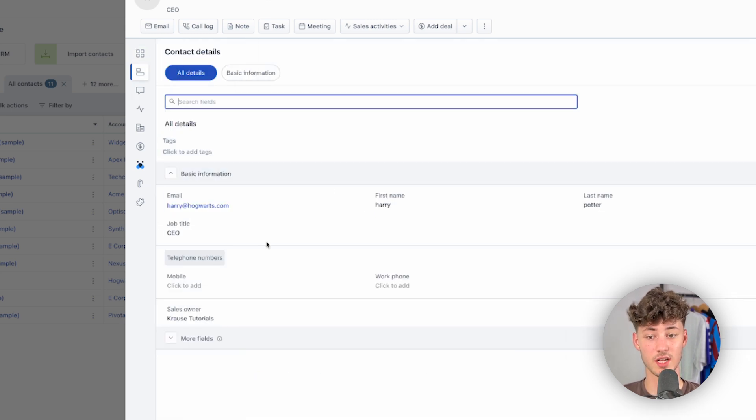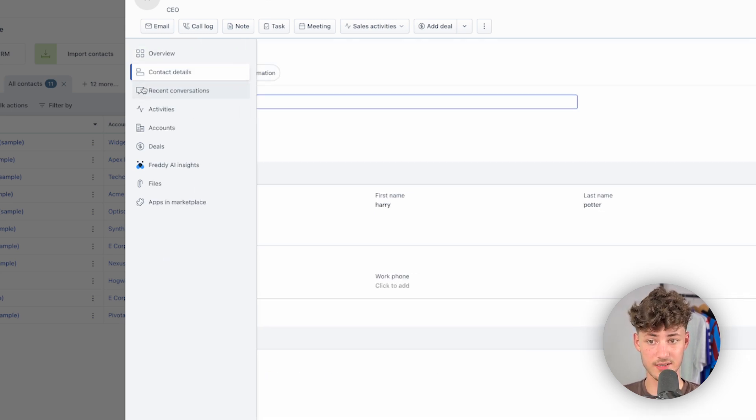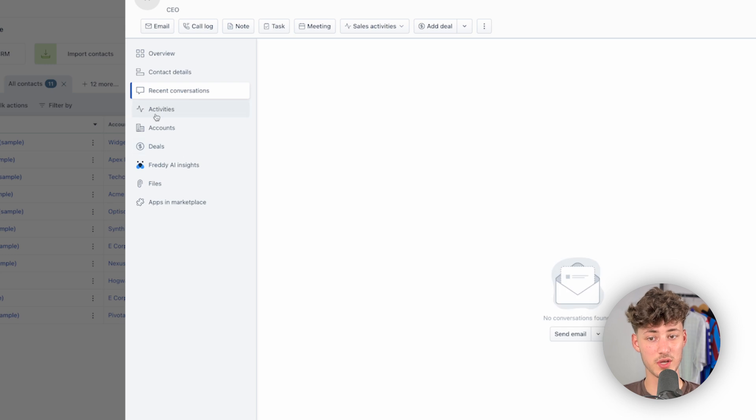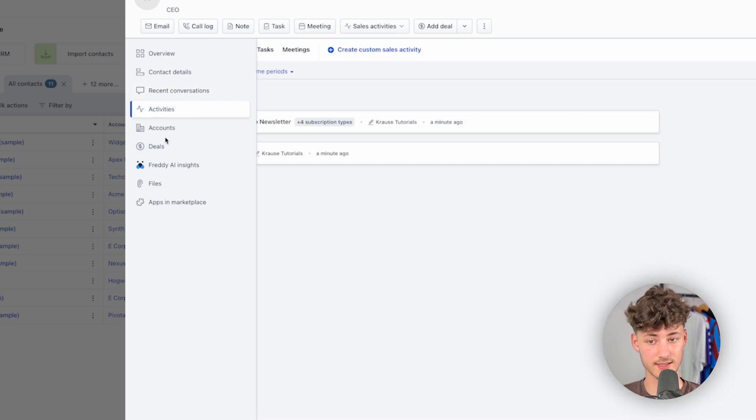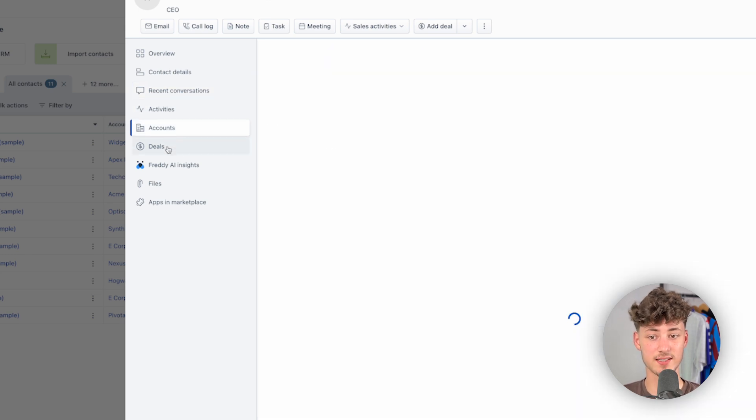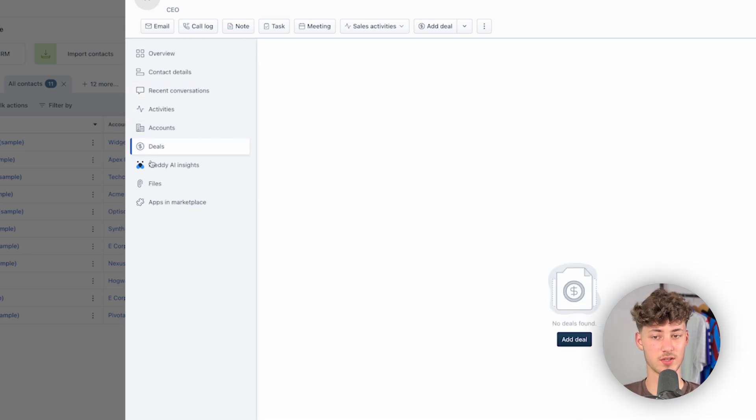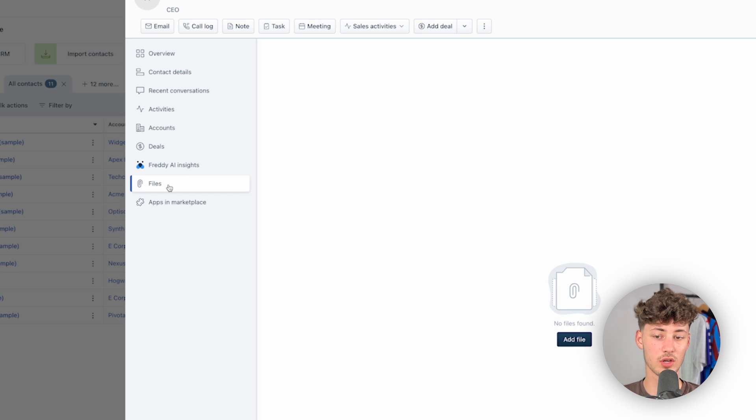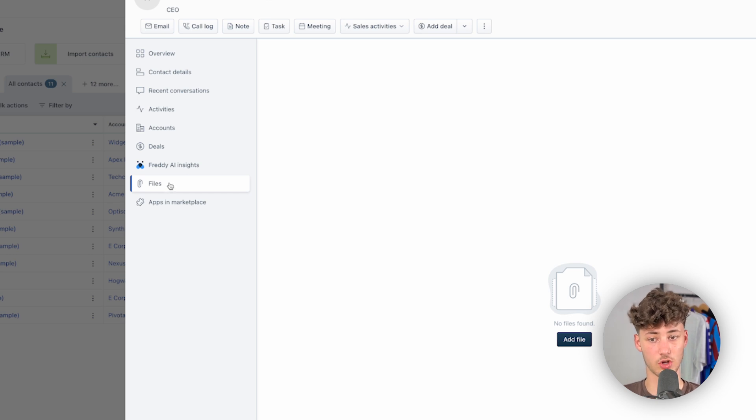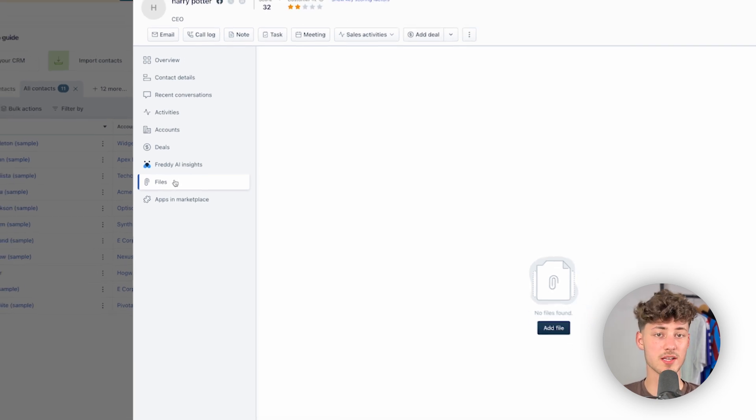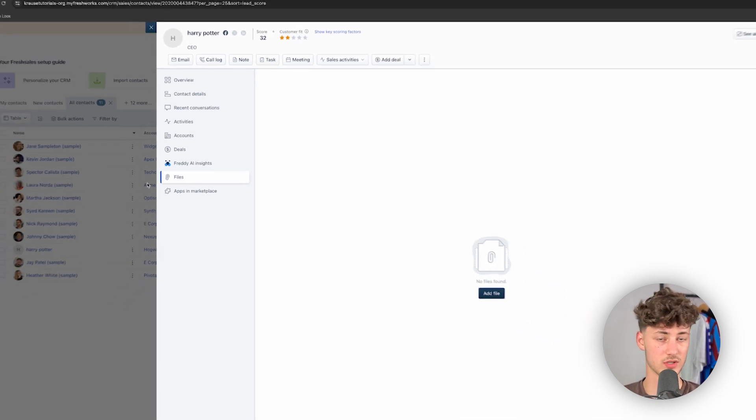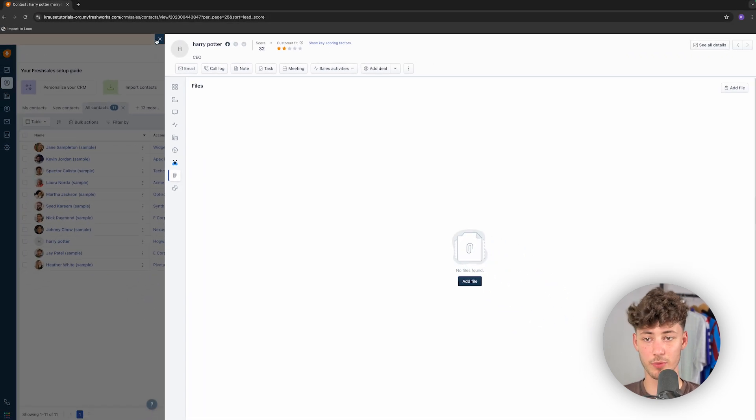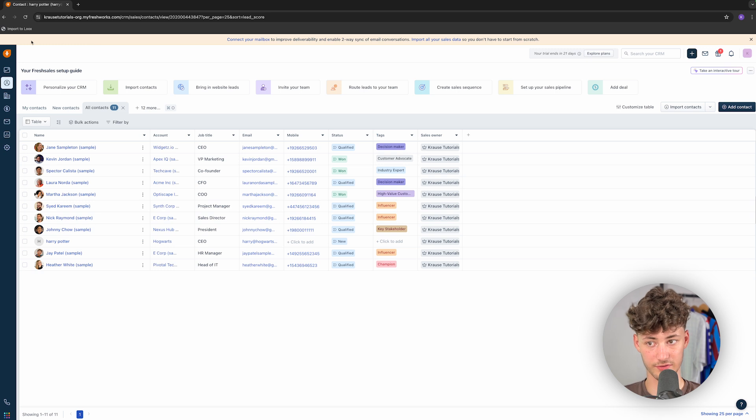Then, you can also see the contact details. You can see the recent conversations, activities, accounts, as well as the deals, right here on the left as well. And you can also add files onto this exact contact, which is then being used later on.